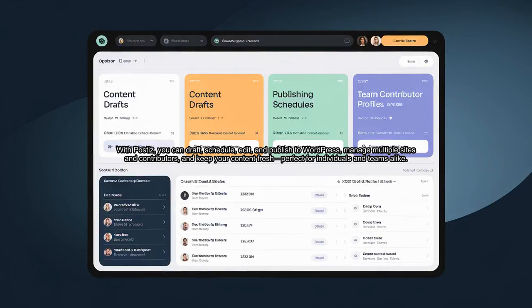With PostEase, you can draft, schedule, edit, and publish to WordPress, manage multiple sites and contributors, and keep your content fresh, perfect for individuals and teams alike.